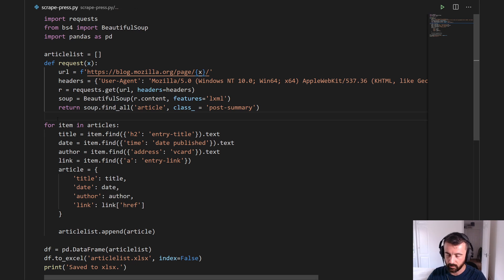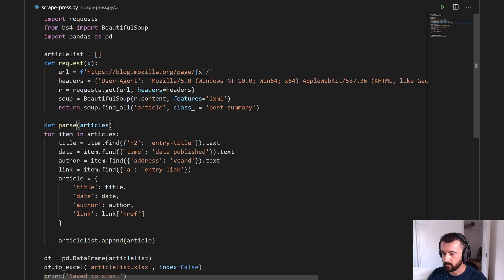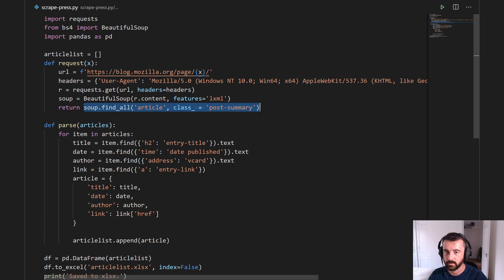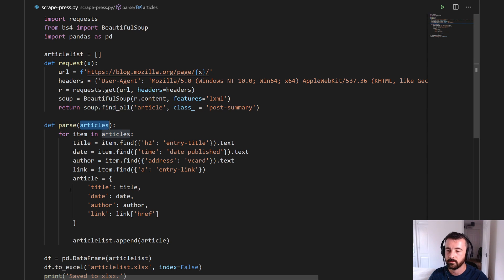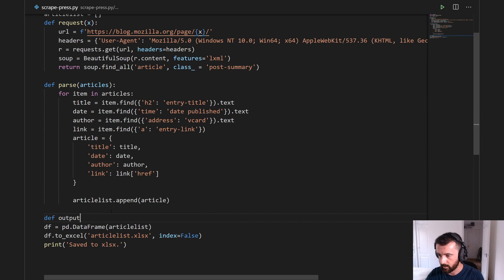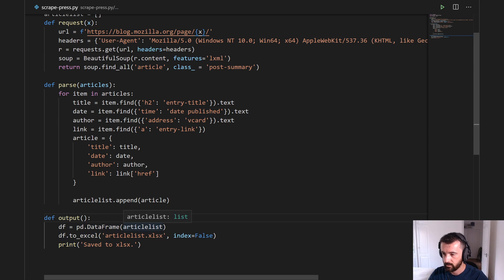The next one we want to do is the parse function, which is nice and simple, so let's create a new one here — 'parse' — and within this we want to give it a variable. I'm going to call this 'articles', so if we indent all of this and put a colon there, we're going to give it a variable so when we run this function we save the output — which is our soup.find_all — into a variable, and pass it to our next function. The third and final function is the output, so we'll just do 'output' like this, we don't need to give that anything, and we just indent this and let it run.